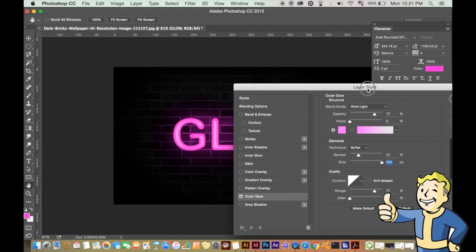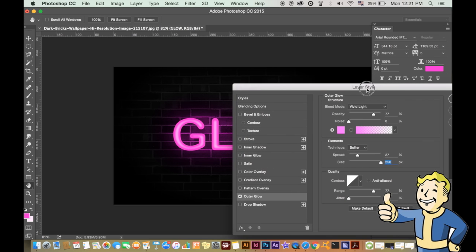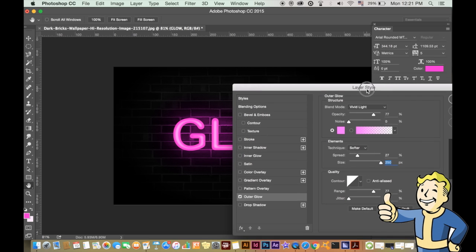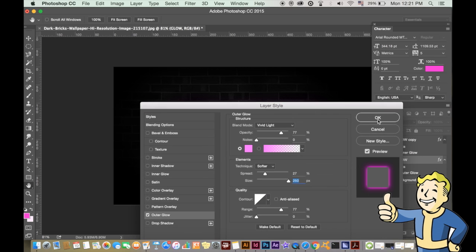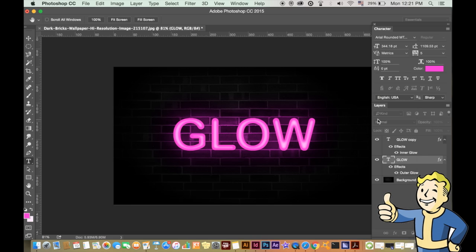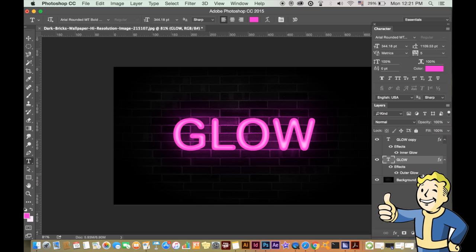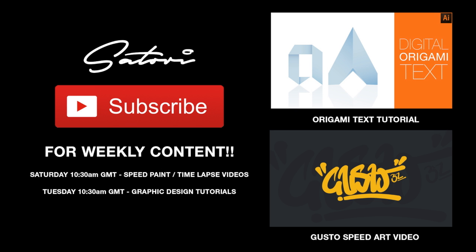Hit that like button if you think this has been a good tutorial and that you found it helpful. Don't forget to leave a comment about this video or maybe a future video, as well as subscribing for weekly content. Not only tutorials but speed up videos and much more. Until next time, design your future today.